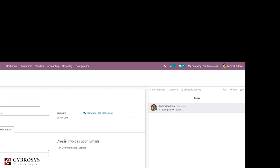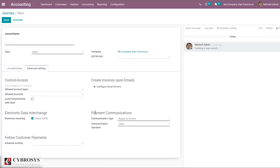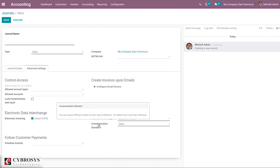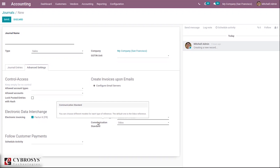You can also configure creating invoices upon emails and set up email servers for this journal. There is a Payment Communications section with two fields: Communication Type and Communication Standard. For Communication Type, you can set a default communication that will appear on customer invoices once validated, to help the customer refer to that invoice when making the payment. There are three options: free, based on customer, or based on invoice. The communication standard is by default Odoo, but you can choose different models for each type of reference.